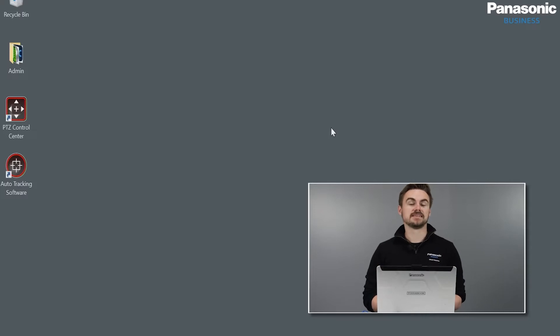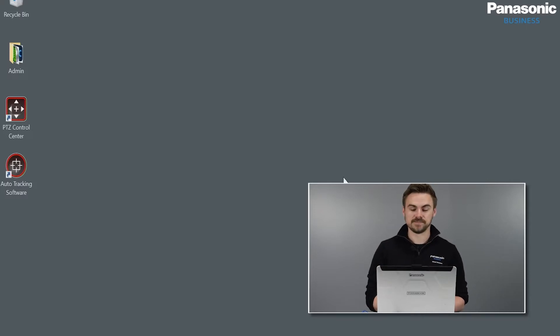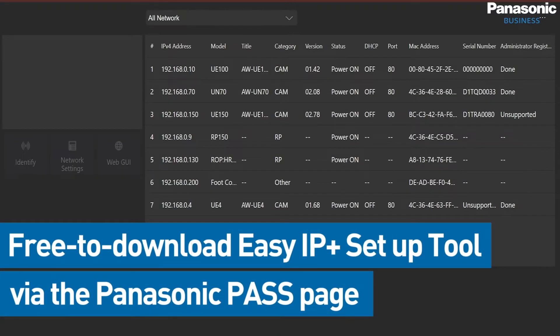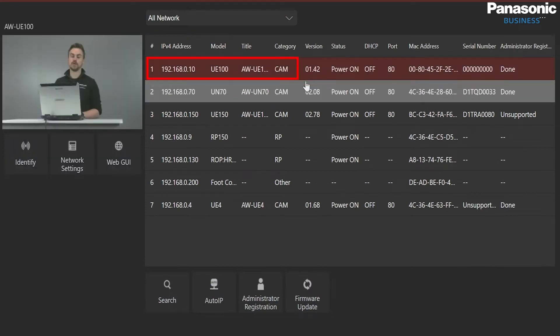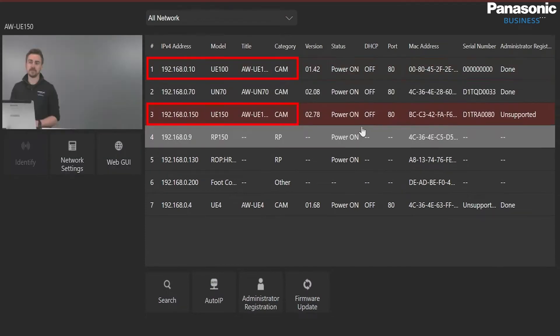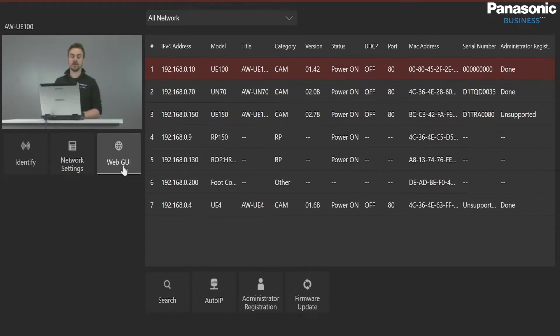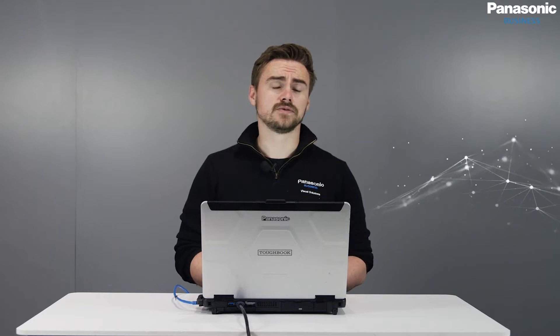First I need my laptop connected onto the same network as our PTZ cameras and hardware. I'm then going to open the EasyIP Plus tool where I can see all the cameras connected. As you can see here we have the UE100 and the UE150 already pre-designated. So let's start with the UE100. I'm going to open the web GUI, which automatically opens Google Chrome, and we can see the web interface layout.